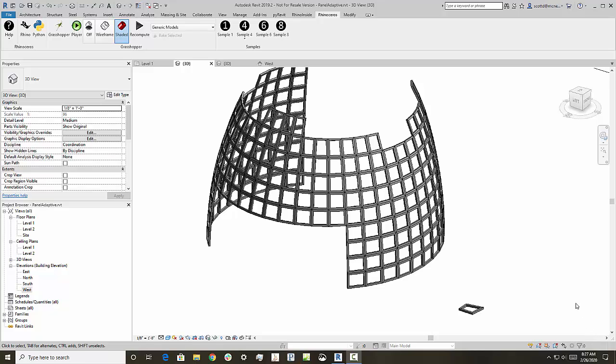Hey everyone, this is Scott Davidson and I thought today we'd take a look at adaptive components in Revit and running RhinoInside and Grasshopper to run them.